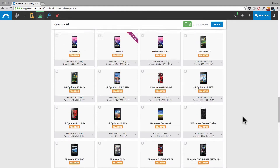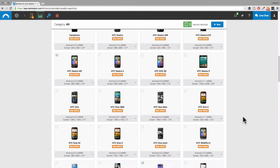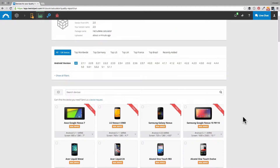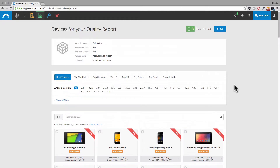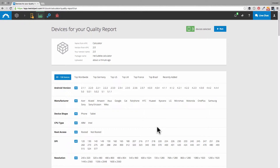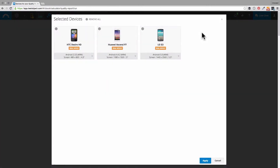If you want to test devices with specific properties, you can use the filters on top. Select your Android version, manufacturers, resolutions, or whatever you like. So I am done with my selection.